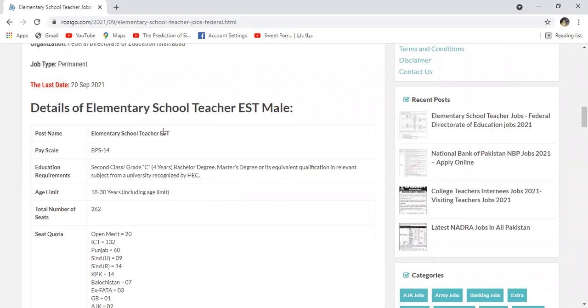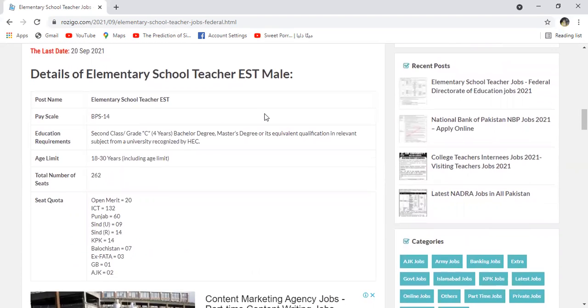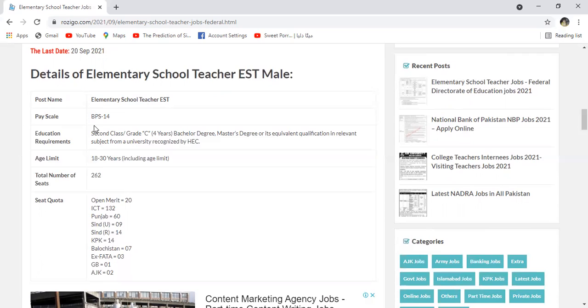Details of Elementary School Teacher jise EST kehte hain aur male afraat ke liye iske number of vacancies kitni hongi ye humne dekhna hai. Post name Elementary School Teacher hai, pay scale BPS 14 ka hai.